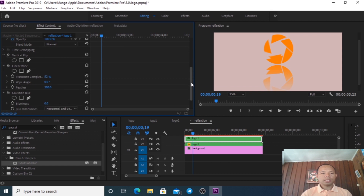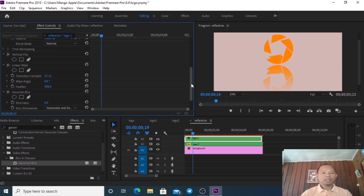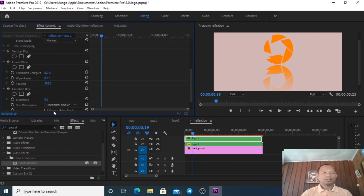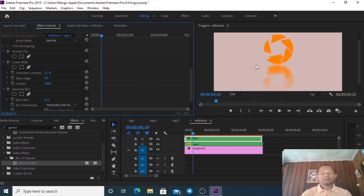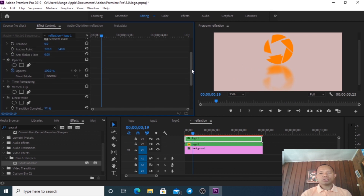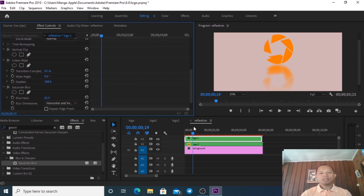And for Gaussian Blur - the blur amount we give about 40 to 60, make it more blurred, around 40 to 50. That's it for the blur. Now we start to change our background.